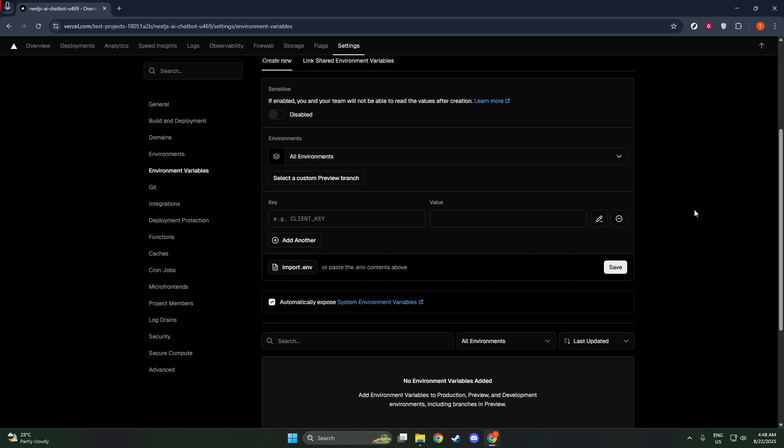Make your selection based on where your variable is needed. For example, sensitive information like API keys should be set specifically where applicable, avoiding unnecessary exposure.